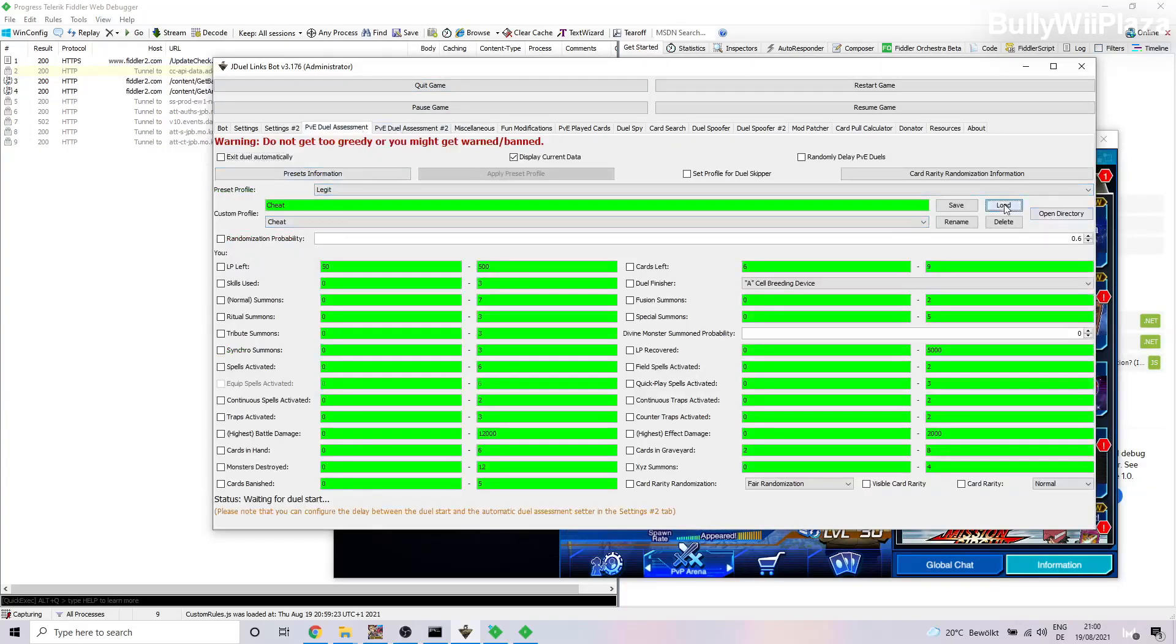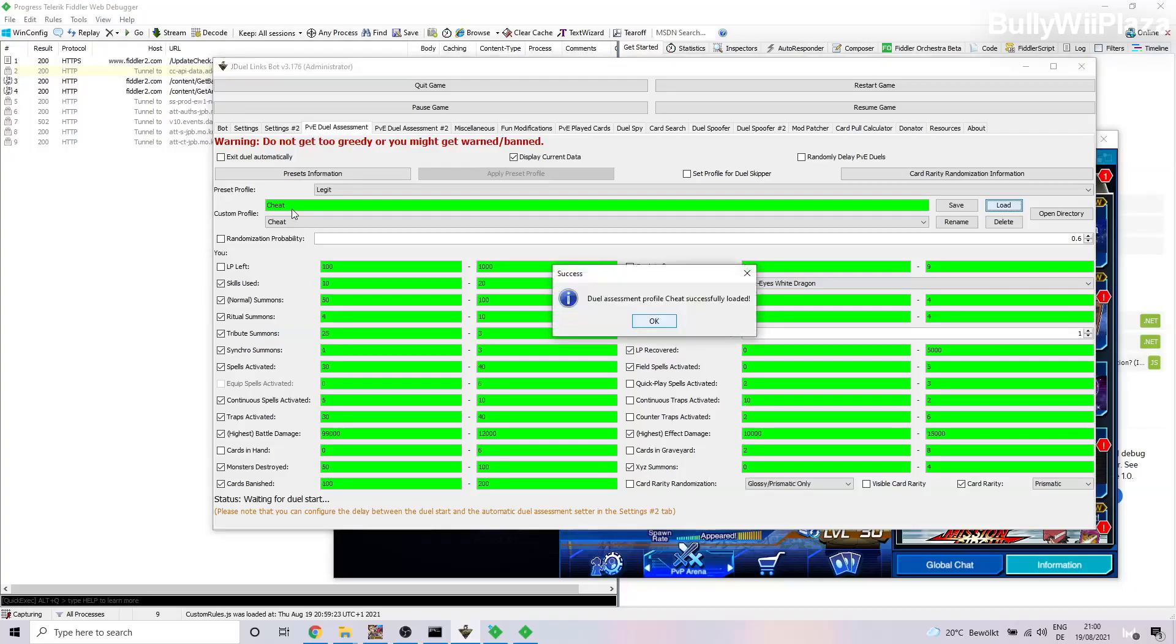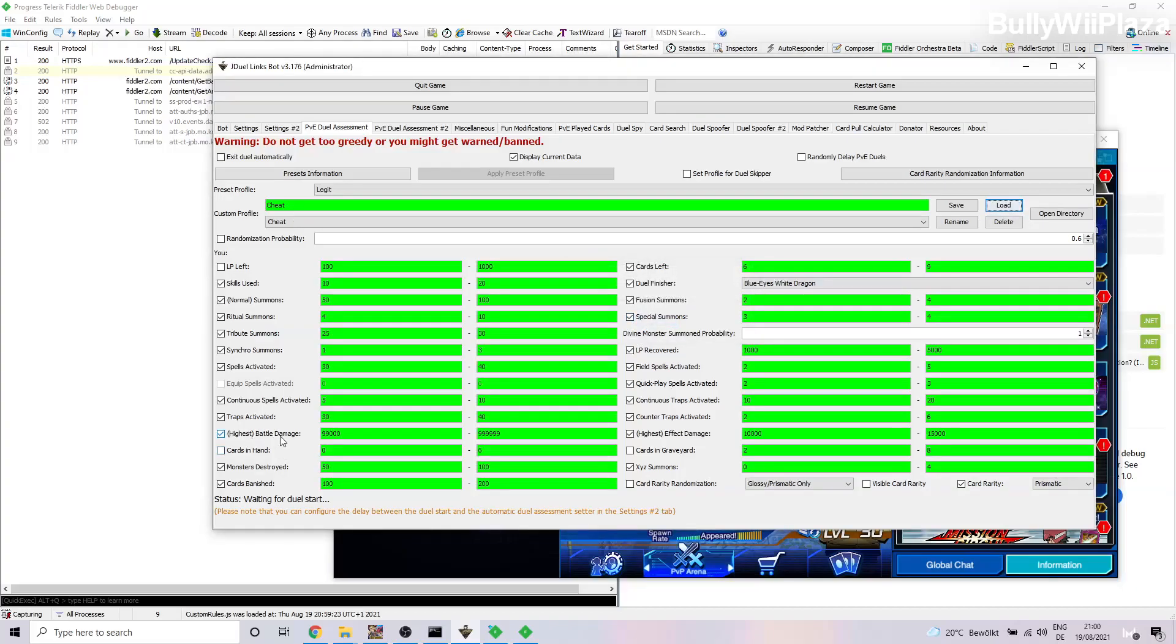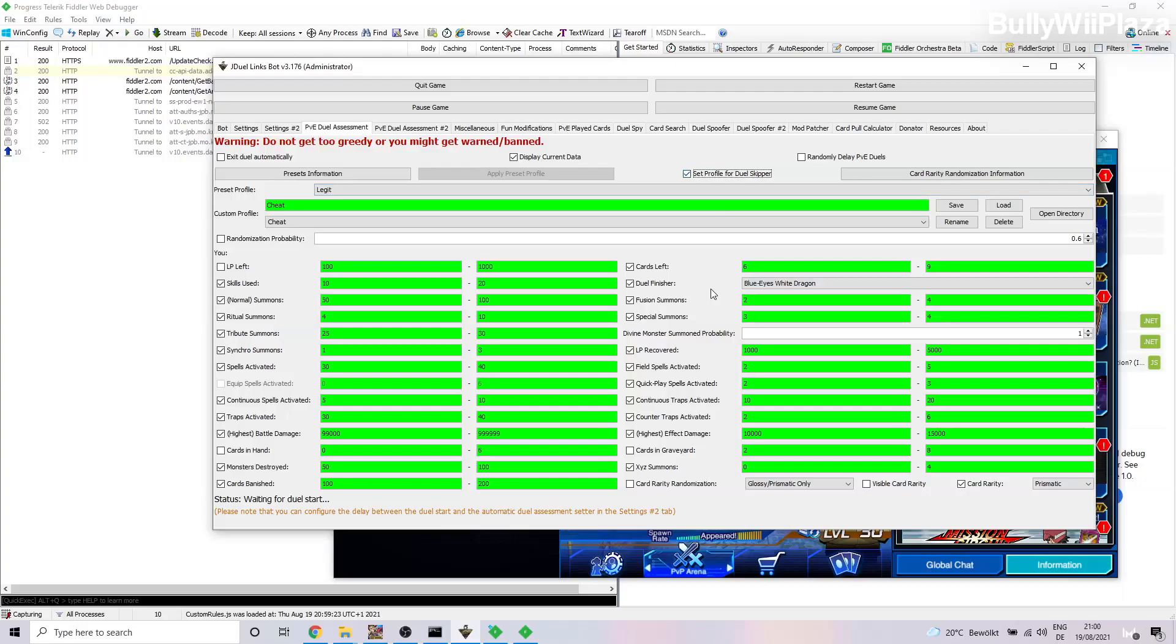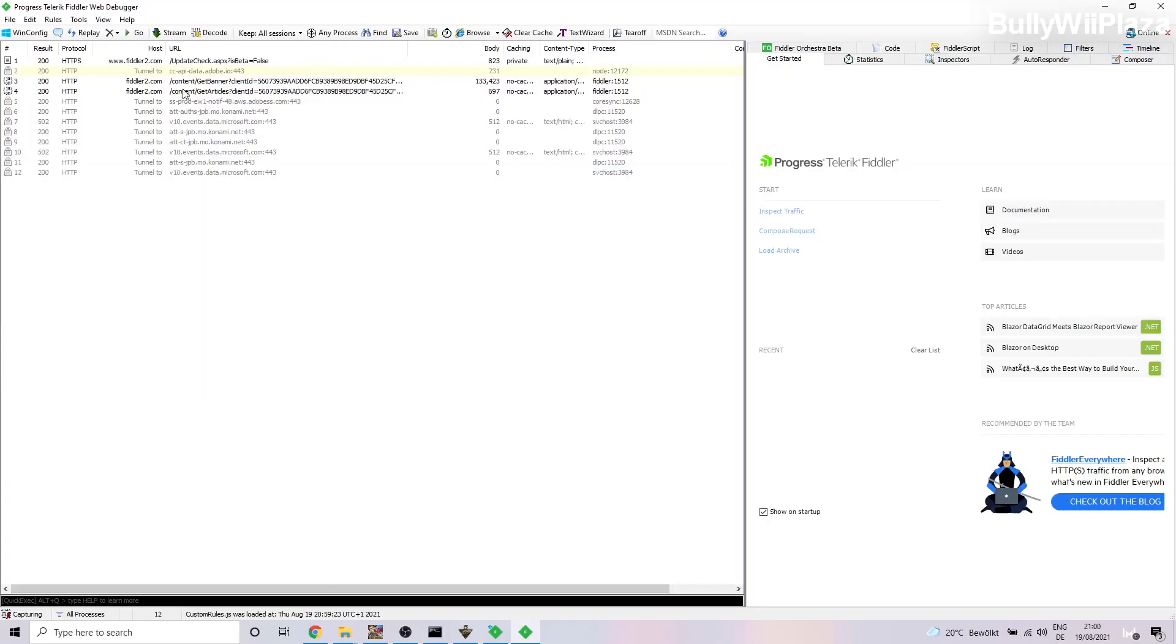So we will tick this checkbox in the bot and then we will also load our cheat profile. Most importantly, it will be the Highest Battle Damage. It has to be pretty high. So we also need to set the Set Profile for Duel Skipper option.